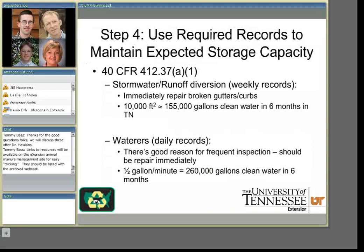Getting back to the steps — step four. The records which producers sometimes consider onerous can really be used to maintain the expected storage capacity in an impoundment, and of course that would prevent a potential manure spill. For example, stormwater runoff diversion structures like guttering and curbing are supposed to be inspected weekly. A mere 10,000 square feet of exposed area can contribute somewhere north of 150,000 gallons of clean water typically in Tennessee. I frequently see leaking waterers on dairies with open lots — just a half a gallon a minute, a modest leaking rate for two or three or more waterers, can easily add a quarter of a million gallons of clean water in a six-month period to a storage. Those should be repaired immediately to maintain storage capacity and help prevent a manure spill.